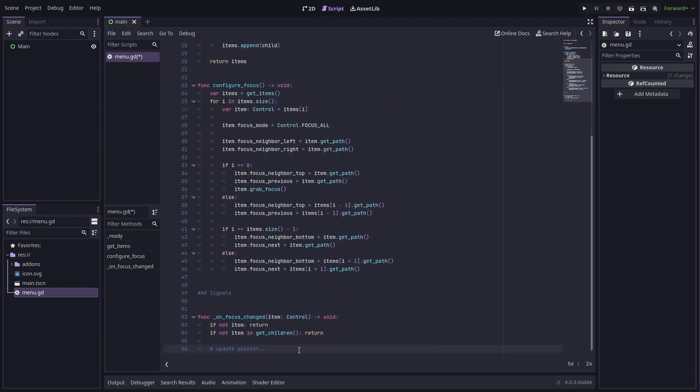Now back inside the focus change handler, add a call to update selection. That method doesn't exist yet, so let's make it.